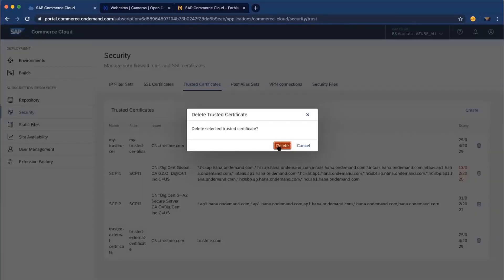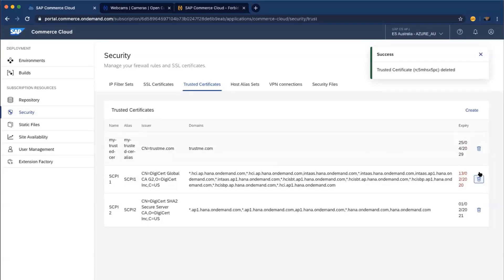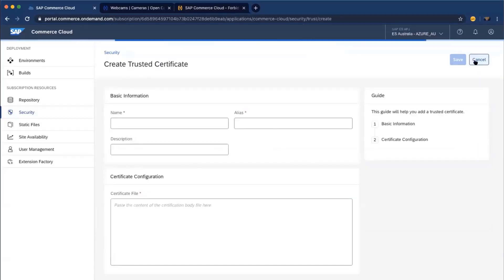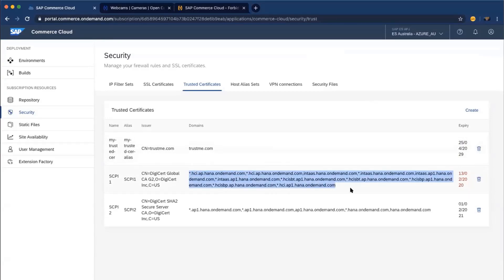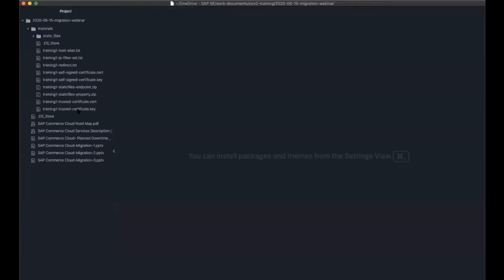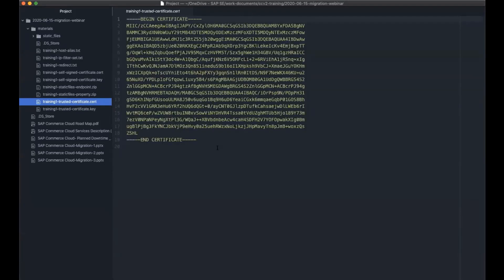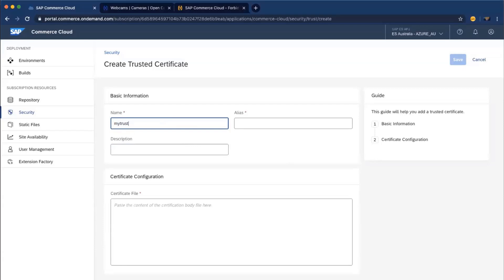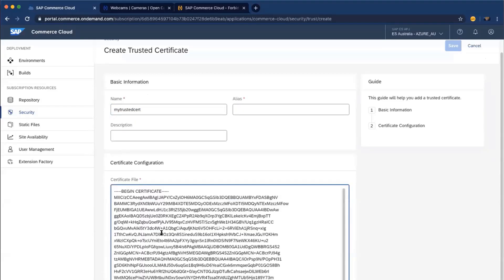For trusted certificates, you can delete any of them since there are no default trusted certificates that come with your environment — you define whatever you want. Note that I couldn't delete one here because it is used by some domains. Let me create a trusted certificate. For trusted certificates, you only need to provide the body of the certificate — you don't need to provide the key. The body is enough.